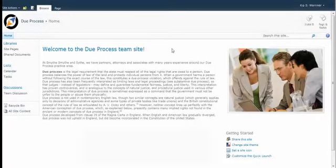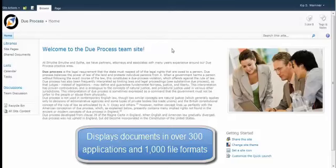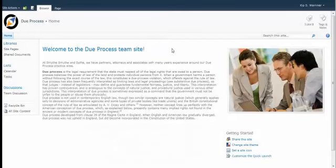Further, Indoc will display documents in over 300 applications and 1,000 file formats without requiring the user to launch the native application on their computer or pay the associated license fee.